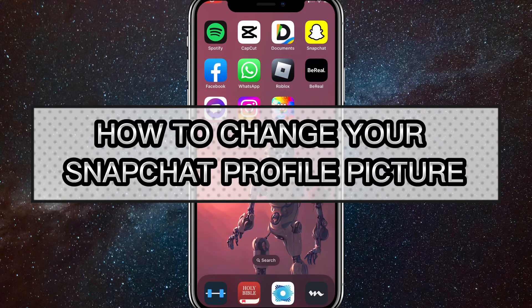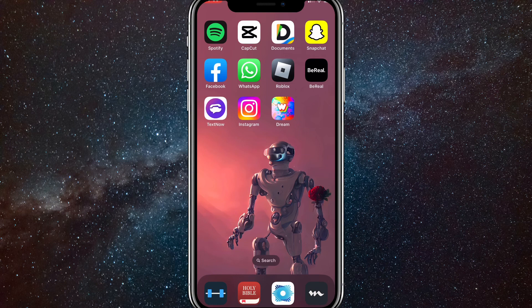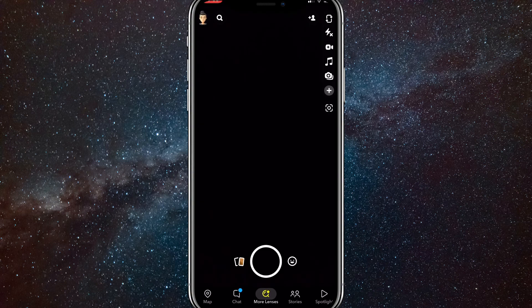Hey guys, in this video I'm going to show you how to change your Snapchat profile picture. For your profile picture I mean your Bitmoji on Snapchat. You can't put a real photo into your Bitmoji place, so I just want to let you know right now.